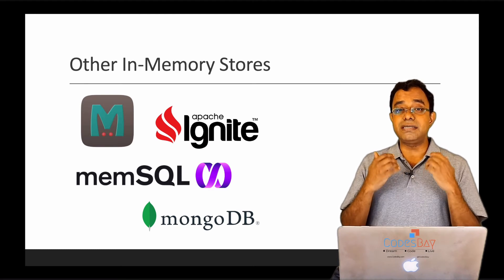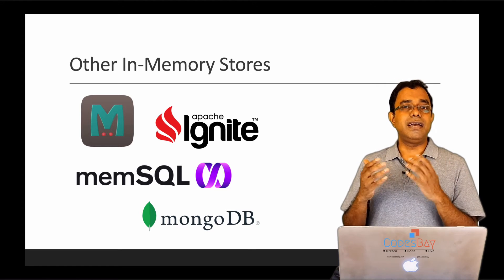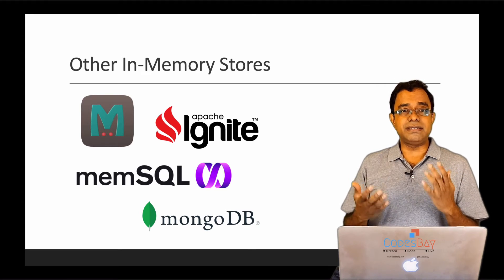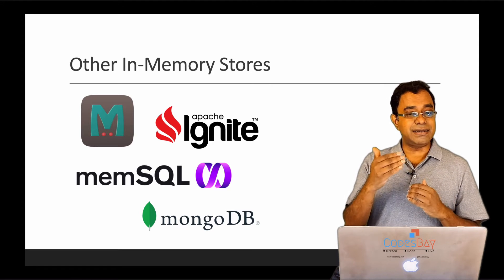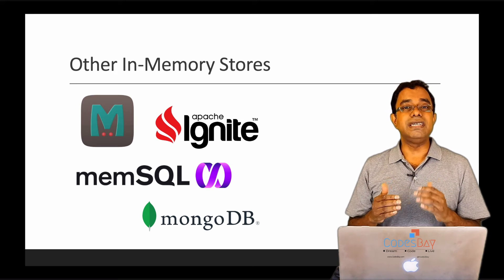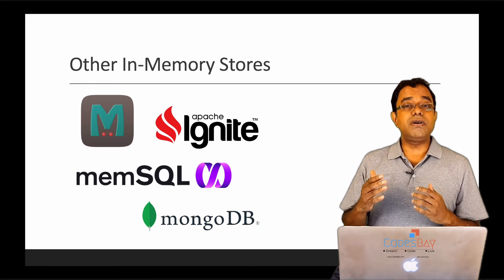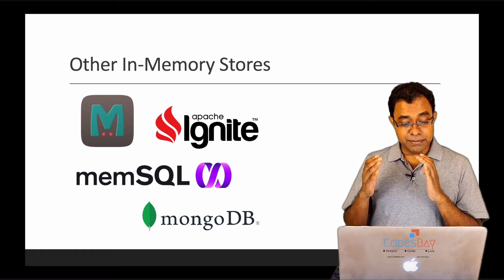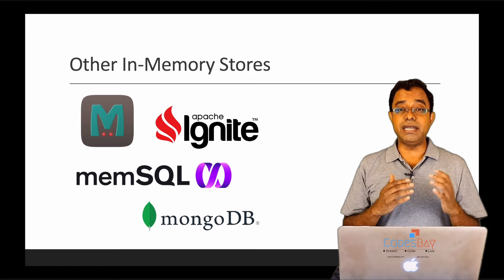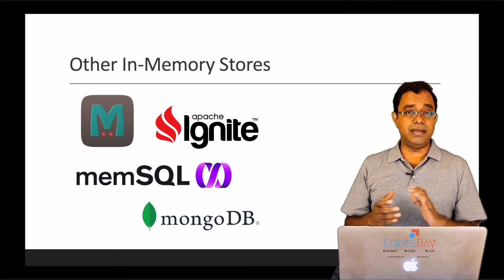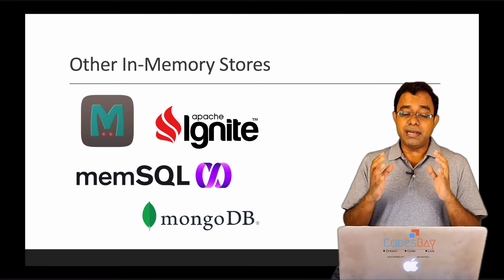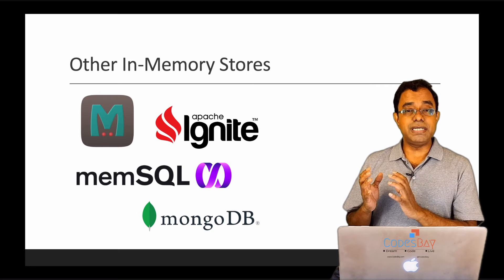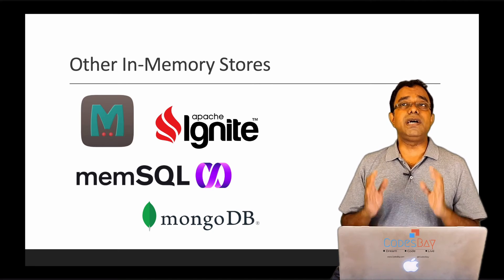MemSQL is a SQL in-memory database where you can store all the relational data in memory. And I think it also provides some free tiers. MongoDB is also having an in-memory engine, but this is unfortunately not available in the community edition. As of now, it is available only in the enterprise edition. So these are some of the prominent in-memory databases. There are many other in-memory databases.